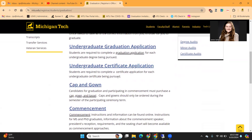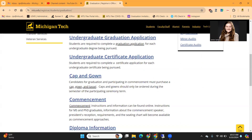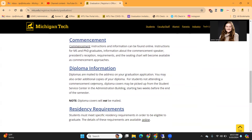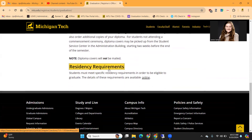As you can see, there are many different resource options on this page. There is information regarding applications, as well as information regarding ordering your cap and gown. If you have questions pertaining to the commencement ceremony, there is also a section on this. For diploma information, diplomas are mailed to the address on your graduation application, and so that information can be discussed with the Student Services Center in the Administration Building. There is also a section on residency requirements, which talks about how students must meet specific residency requirements in order to be eligible to graduate, and all of these requirements are listed at the link right here.